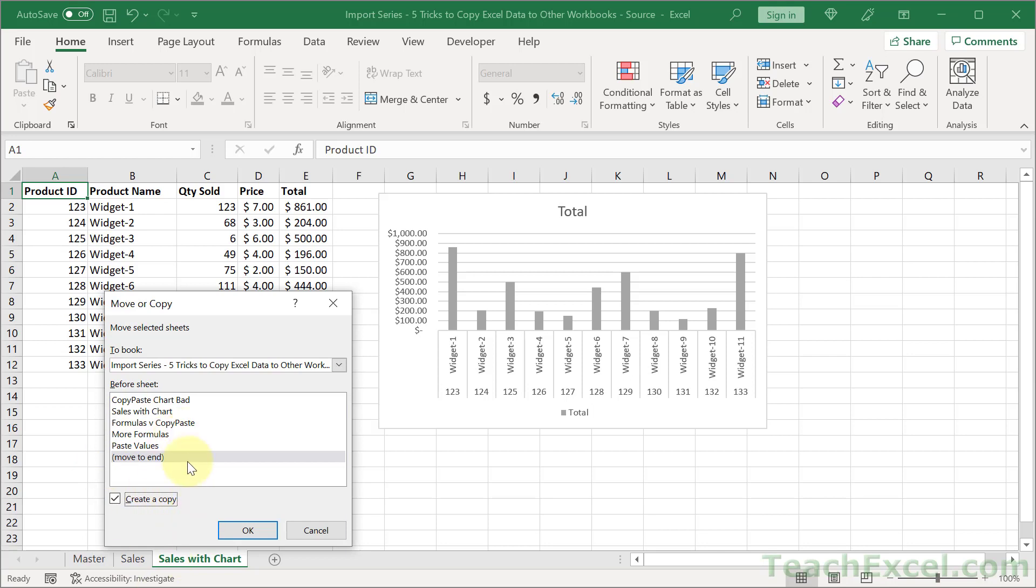And do we want to copy or not? So if I click Create a Copy, this worksheet will be copied to the other workbook. But this one will still be here. If I uncheck it, we will completely remove this worksheet from this workbook and put it into the other one. For now, let's just create a copy. Hit OK.